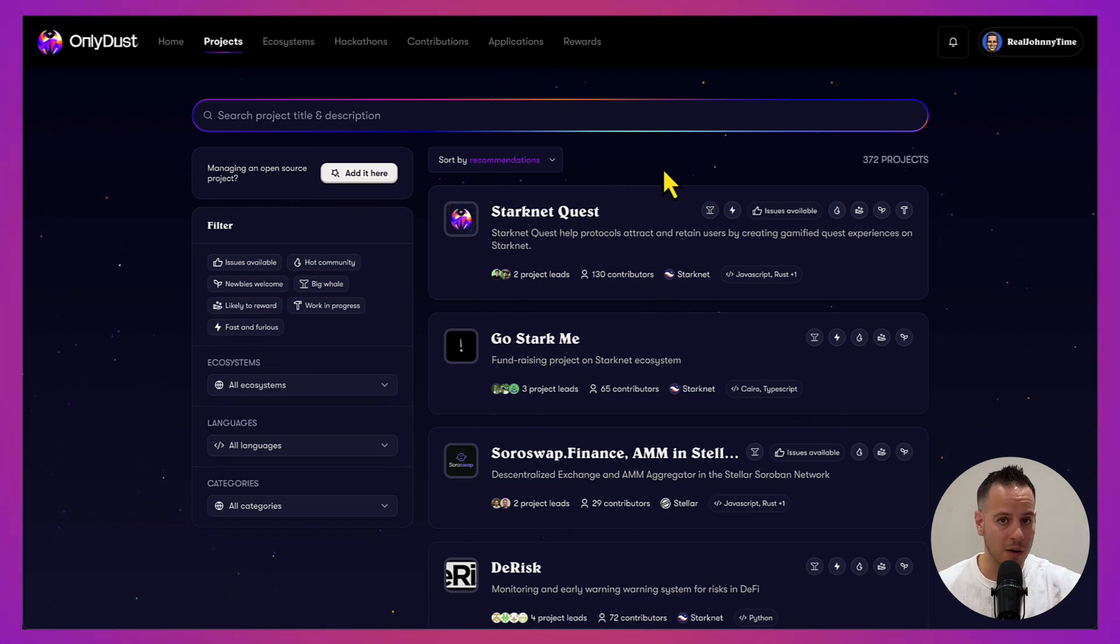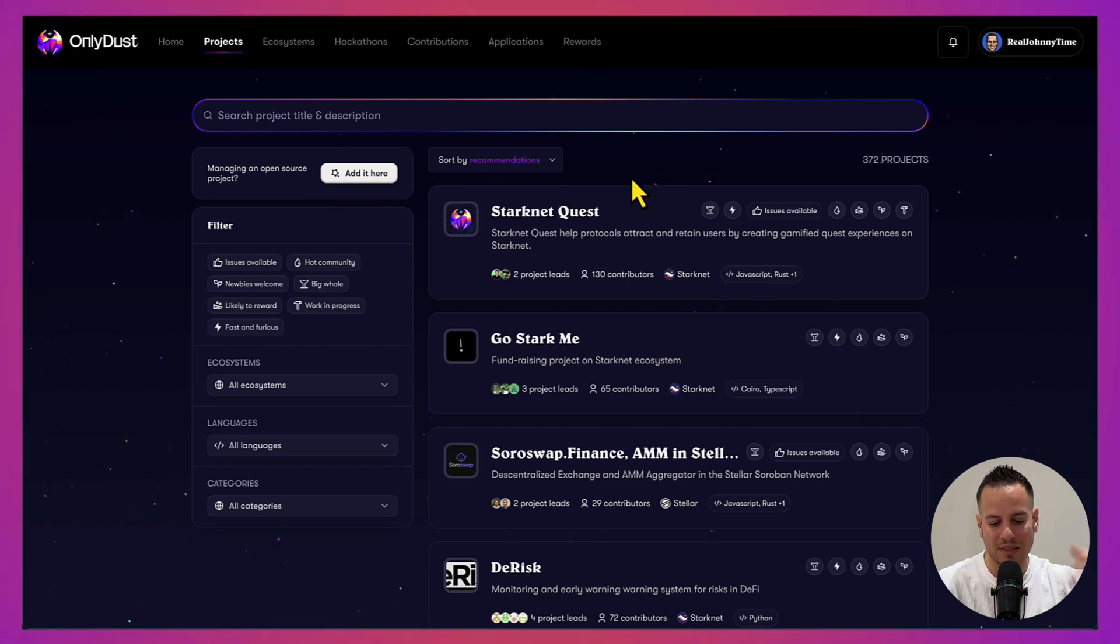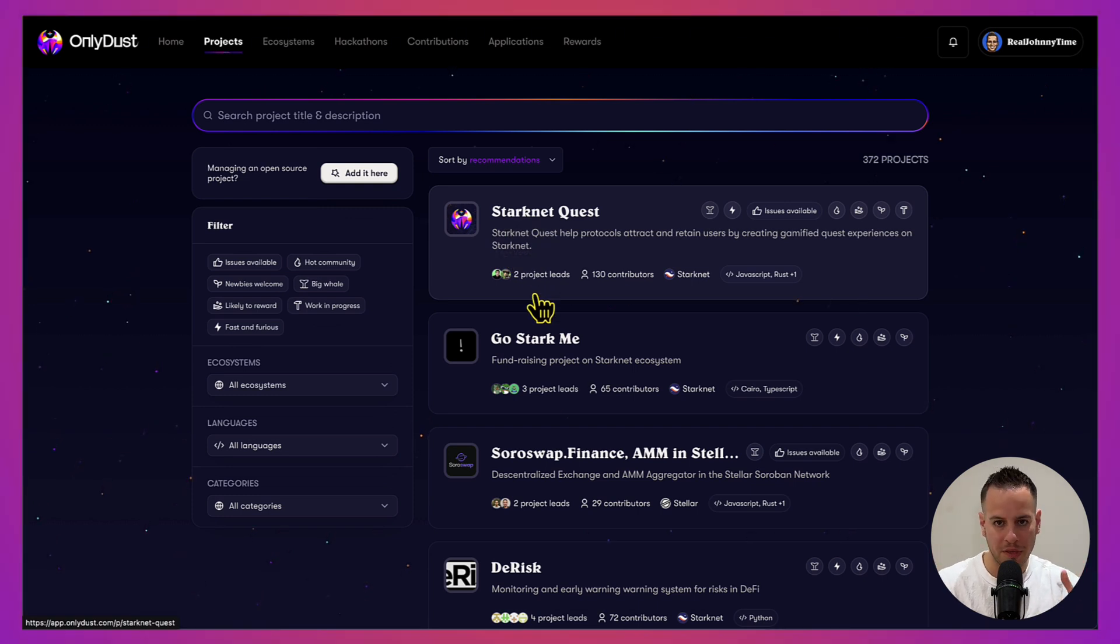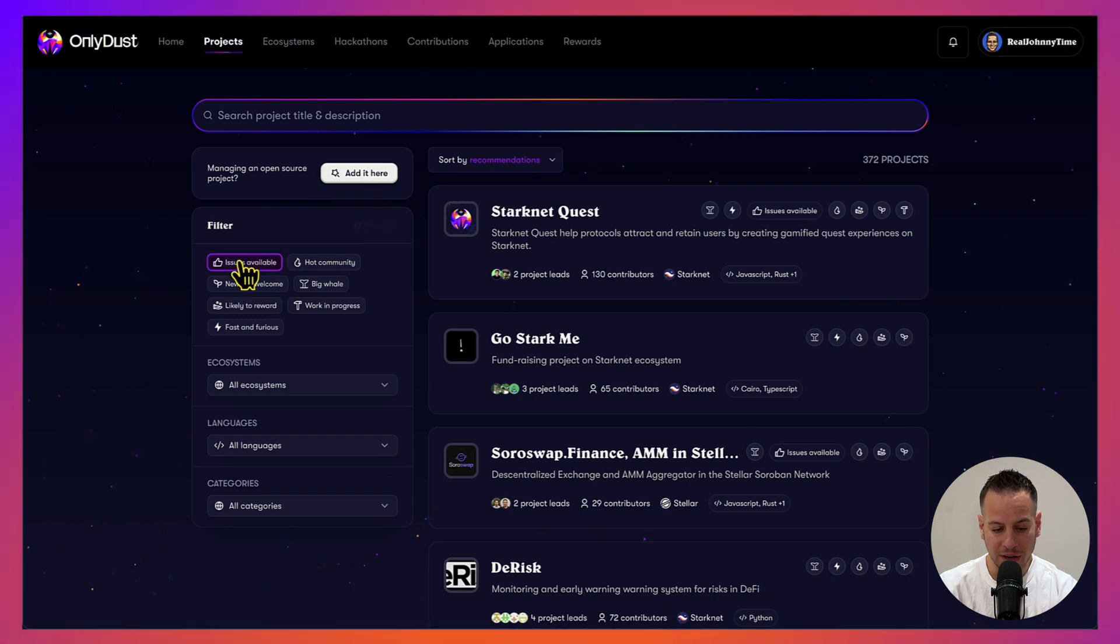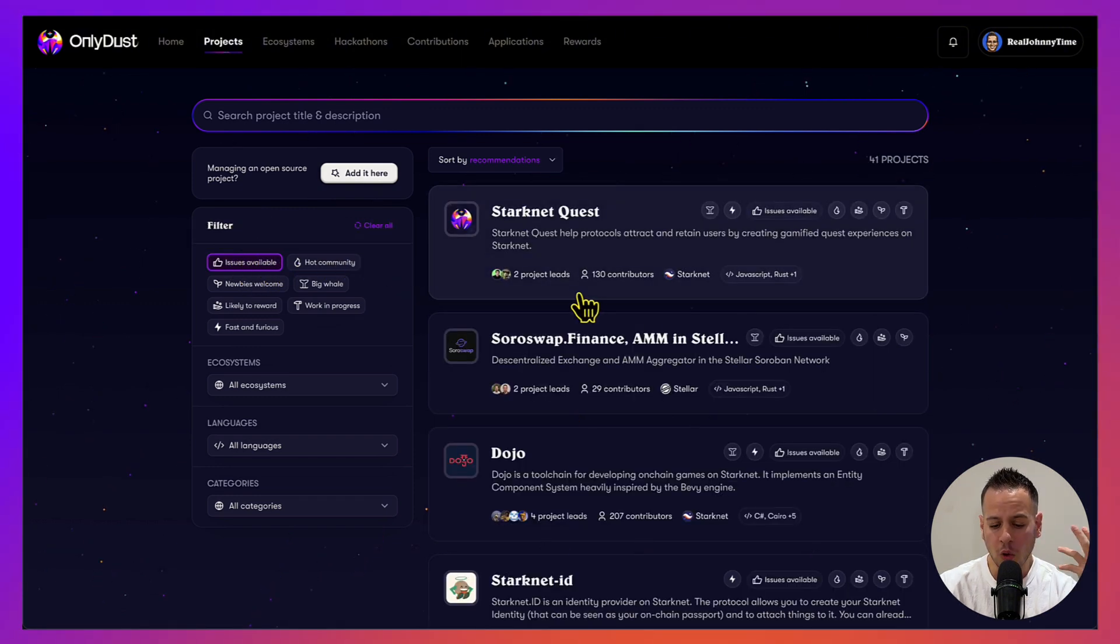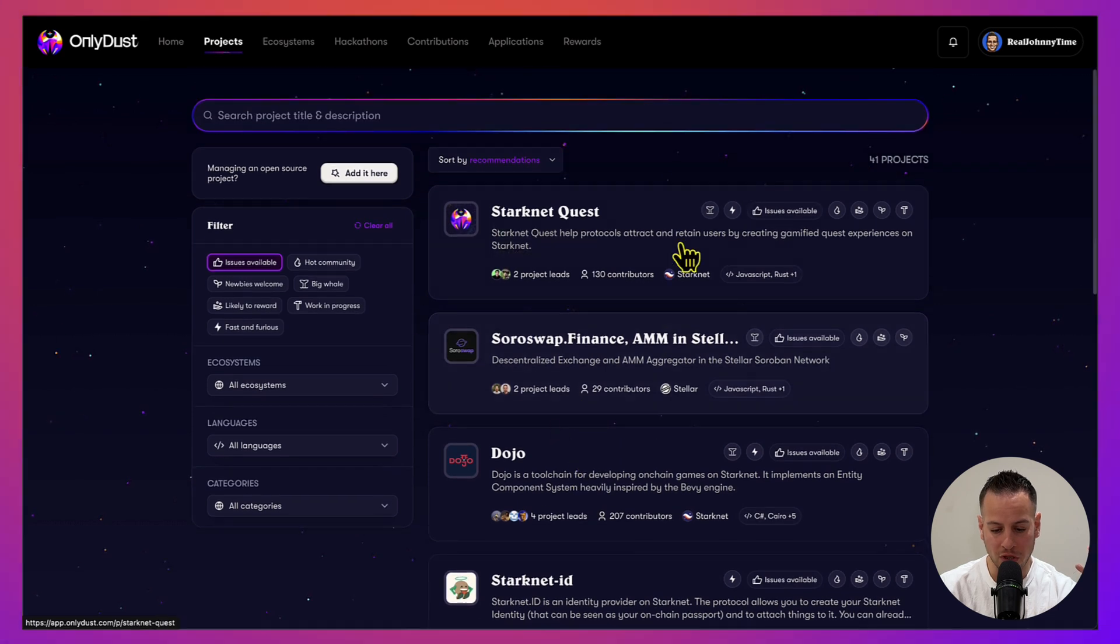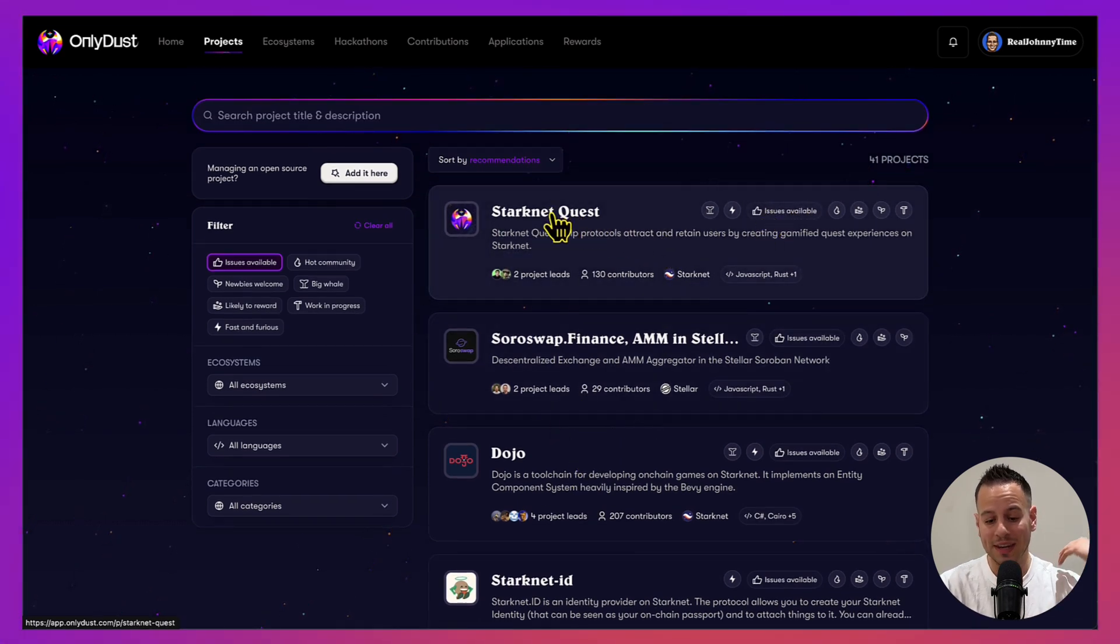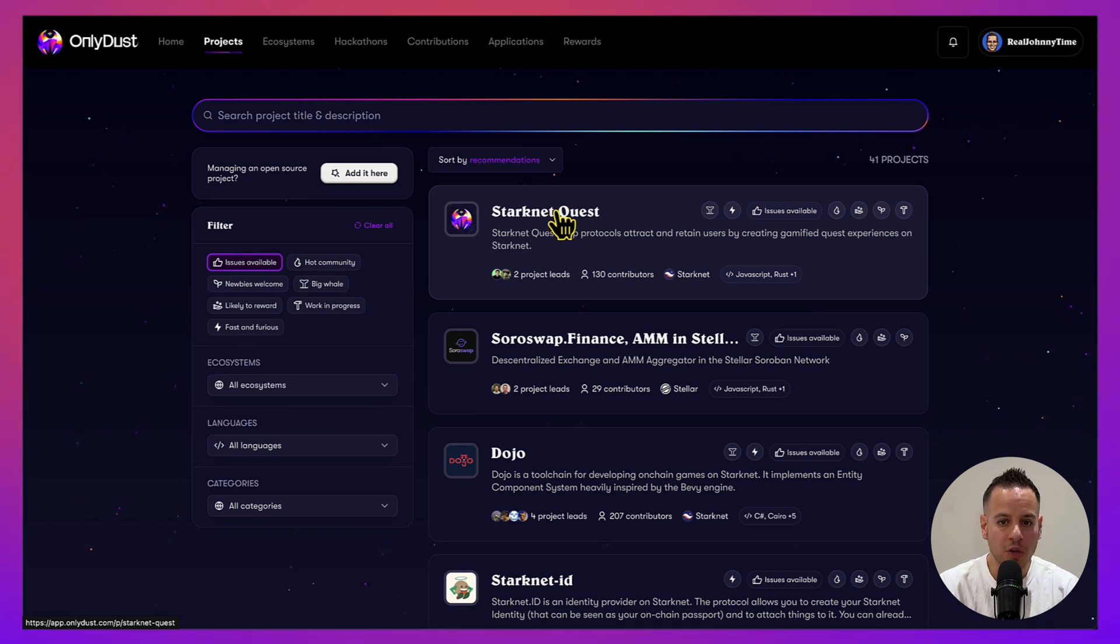You can just go blindly pick something and start contributing, or you can filter here with issues available. This lists all the repositories and all the projects that have open issues available, and you can apply in order to fix those issues or implement those features.